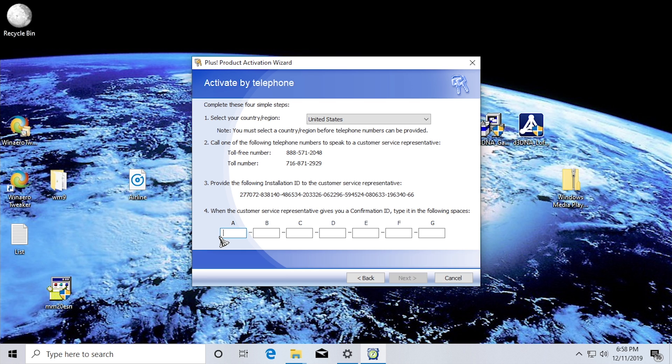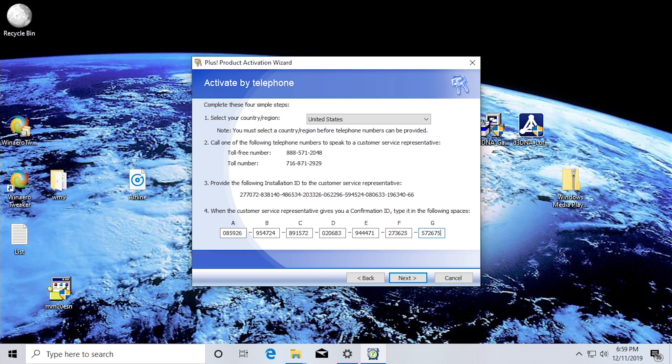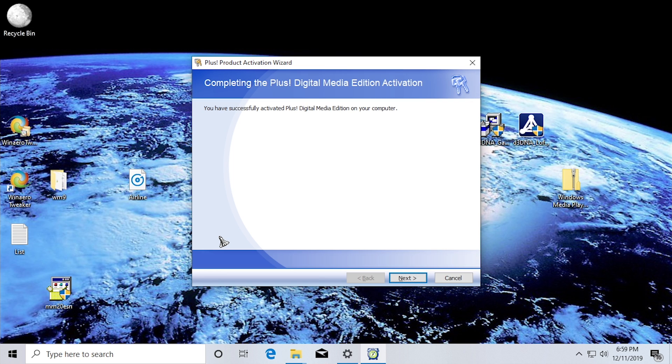Block A is 085926. Block B is 954724. Block C is 891572. Block D is 020683. Block E is 9444471. Block F is 273625. Block G is 572675. To return to the very first block, say start over. If you've finished entering the digits for all of the blocks... Oh my gosh.